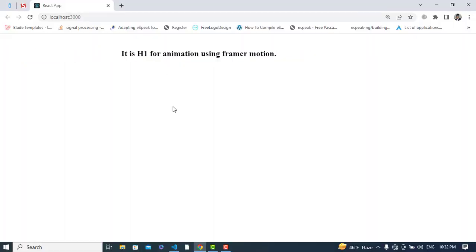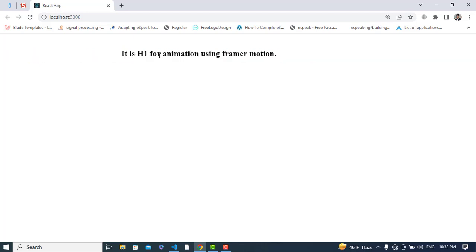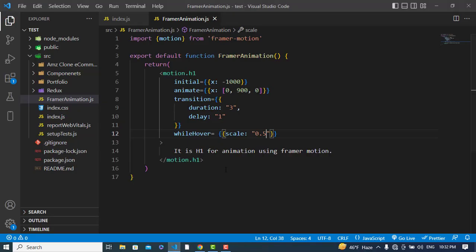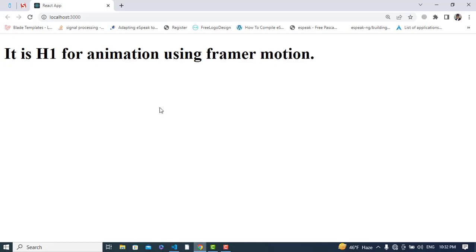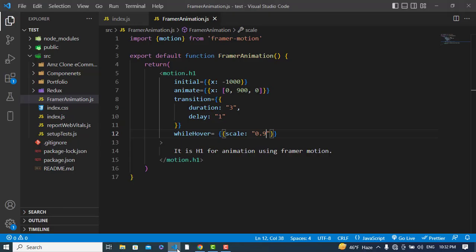See — whenever we move the mouse over it, the scale is applied over two seconds because the transition duration is two seconds. Let's set scale to 0.9 and see it. You can also apply rotate and other transform properties in the same way.